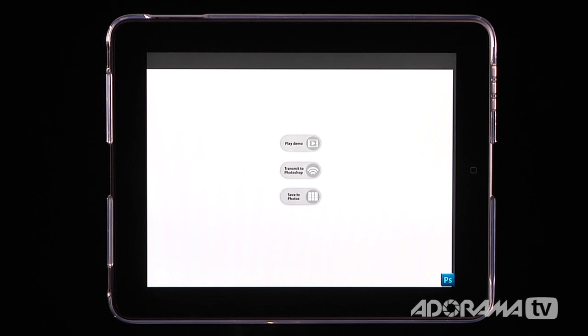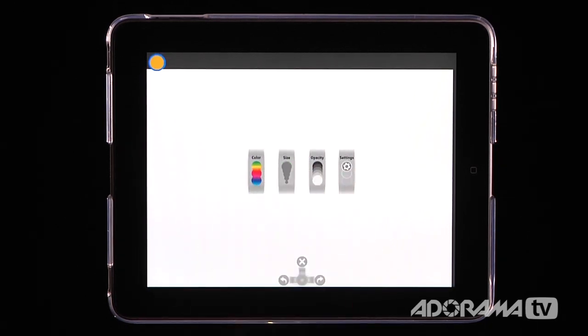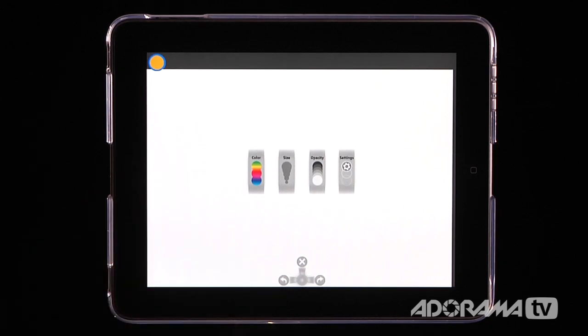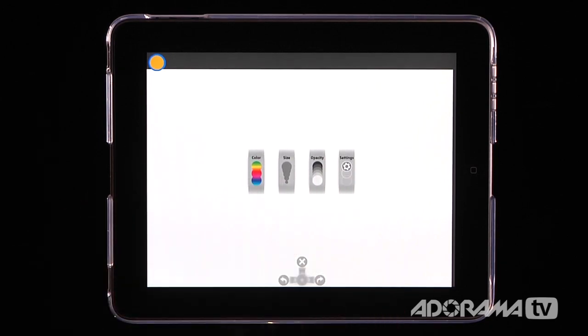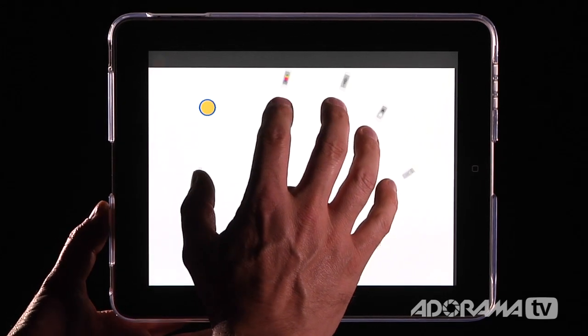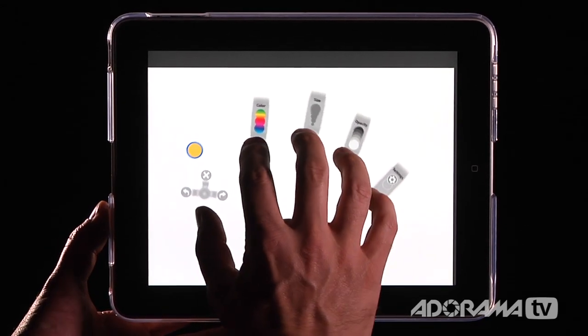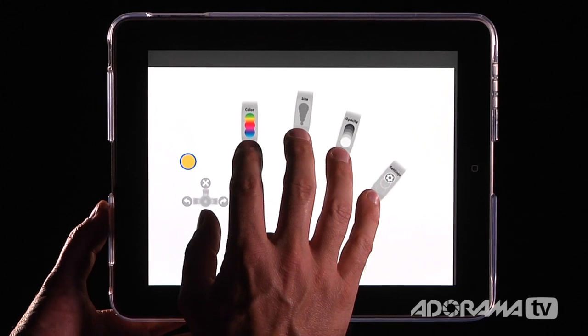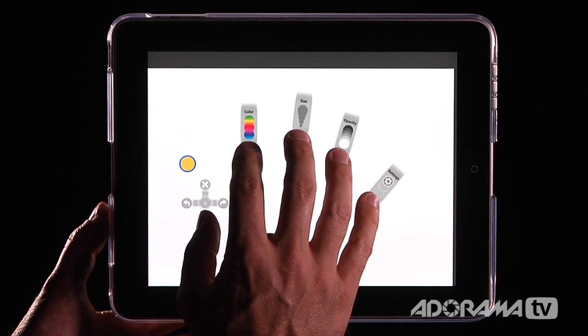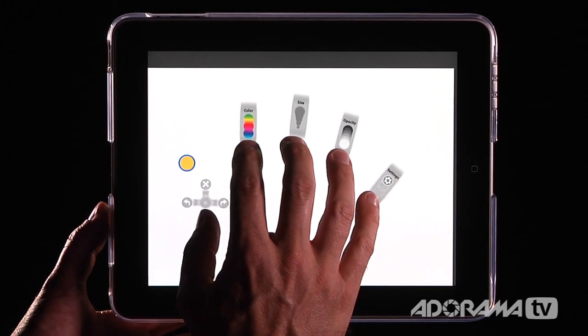Now what we can do here in Easel is we can do all kinds of things to create photos. Now the nice thing about this is if you just click once on the screen you'll get this little menu. But that's no fun. The fun way to do this is to actually use your whole hand. And so when you put your whole hand on here you get different menu items.